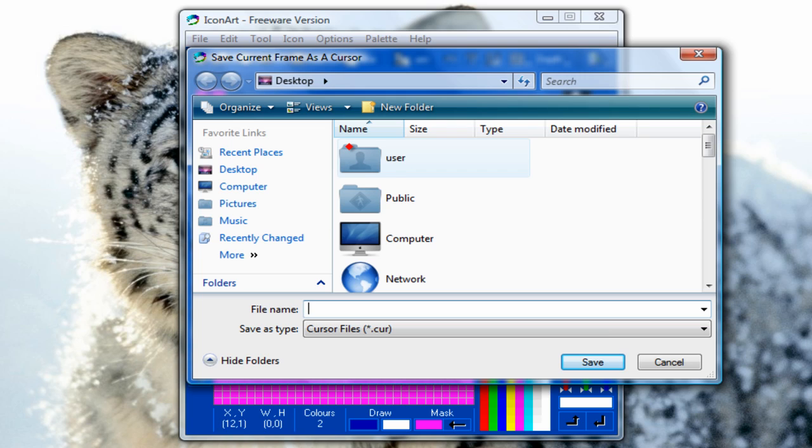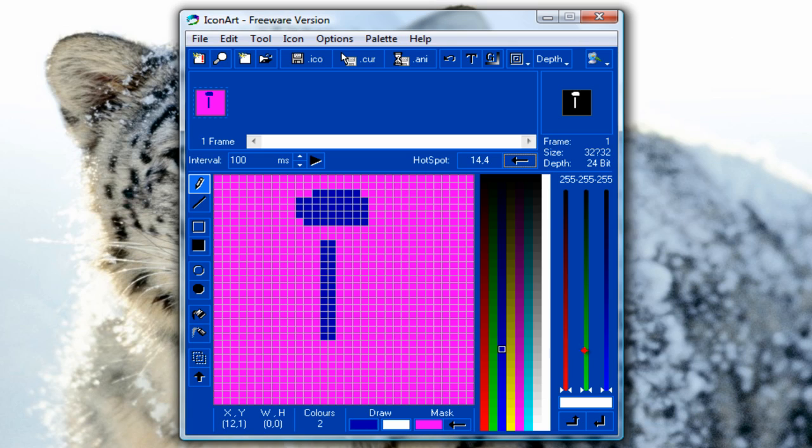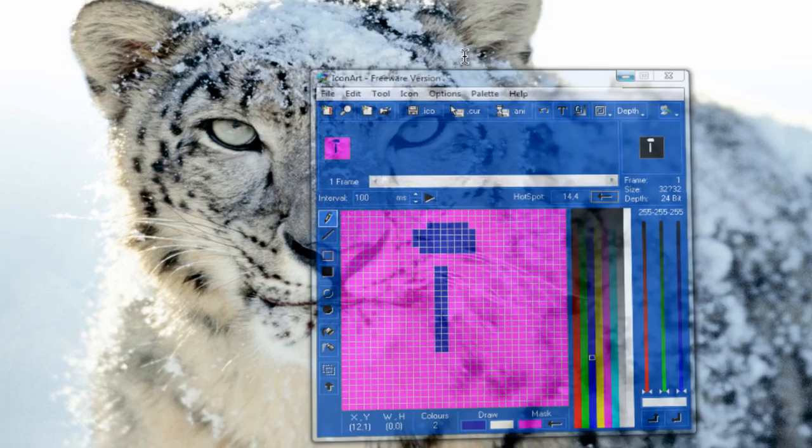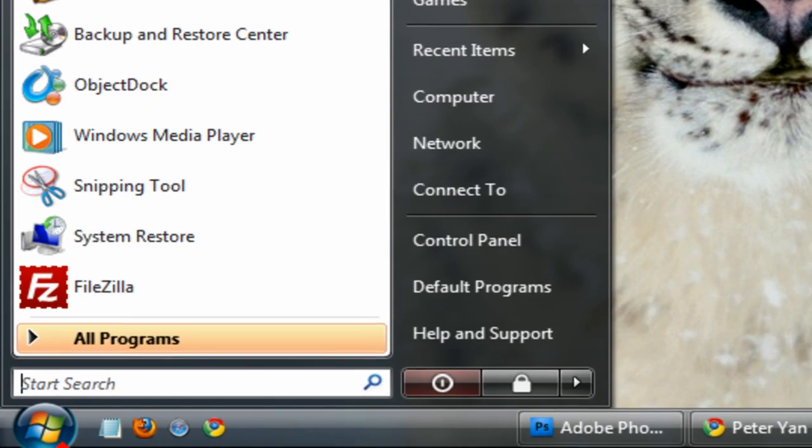And save it wherever you want. Once you are done, just go to the Control Panel.